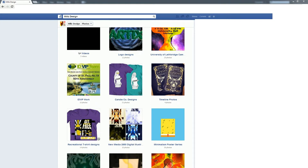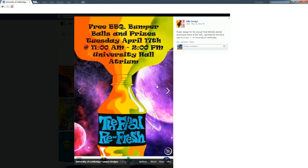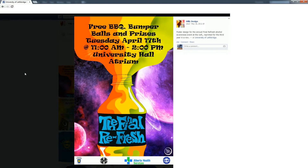With posters, they can be informative, they can be just for design, or they can really display as many things as you want them to be, as long as it's properly positioned or laid out for the viewer. One example would be this informative poster.